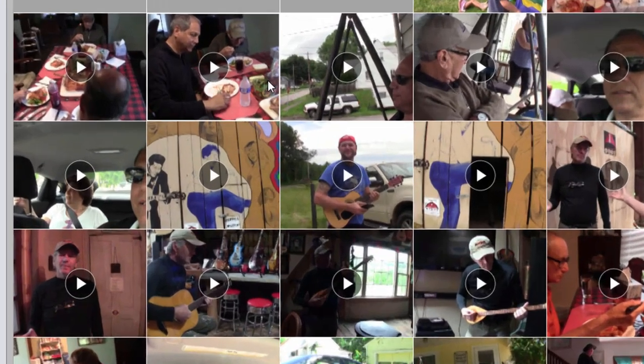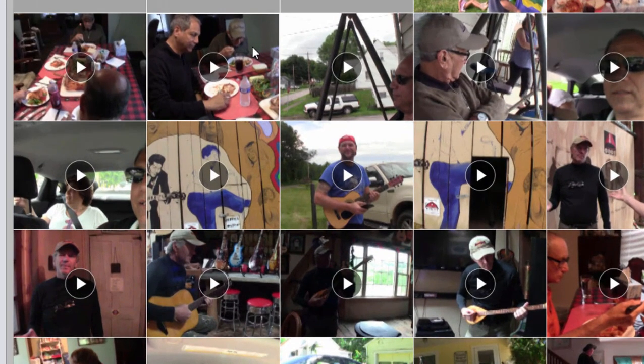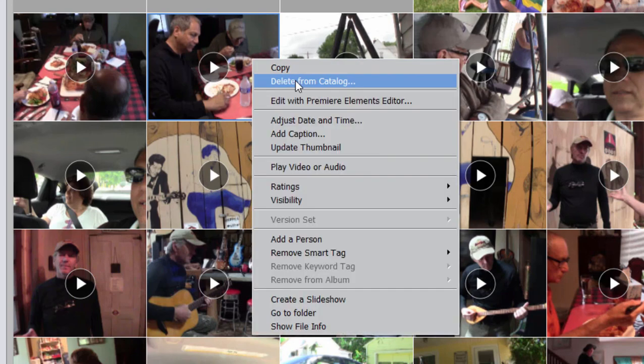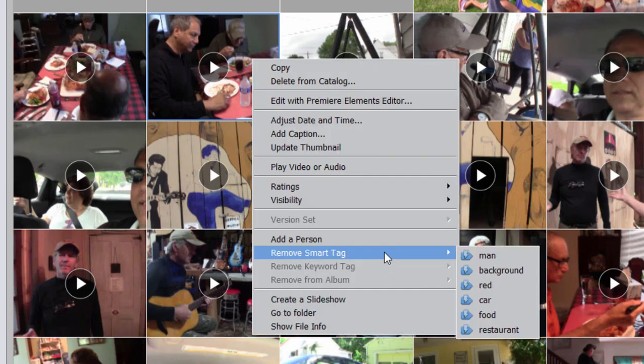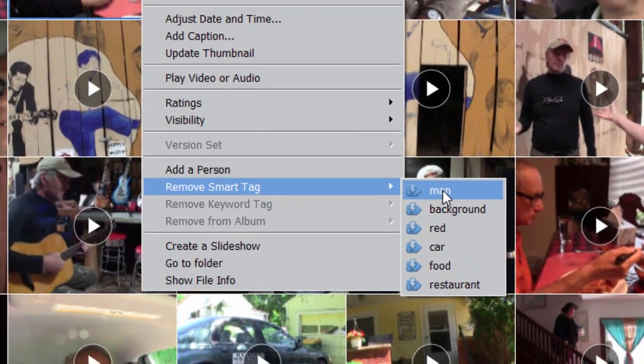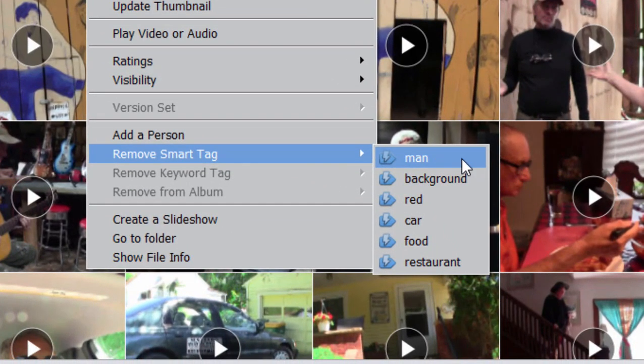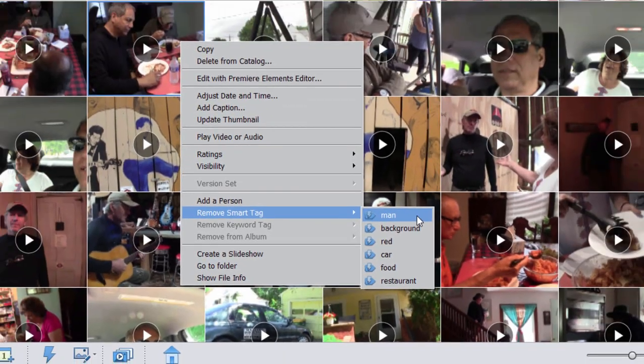So if I right-click on this particular video clip, for instance, you'll see that under Remove Smart Tag, a number of smart tags have been added based on the content of my video. That's actually pretty cool that the program can do that.